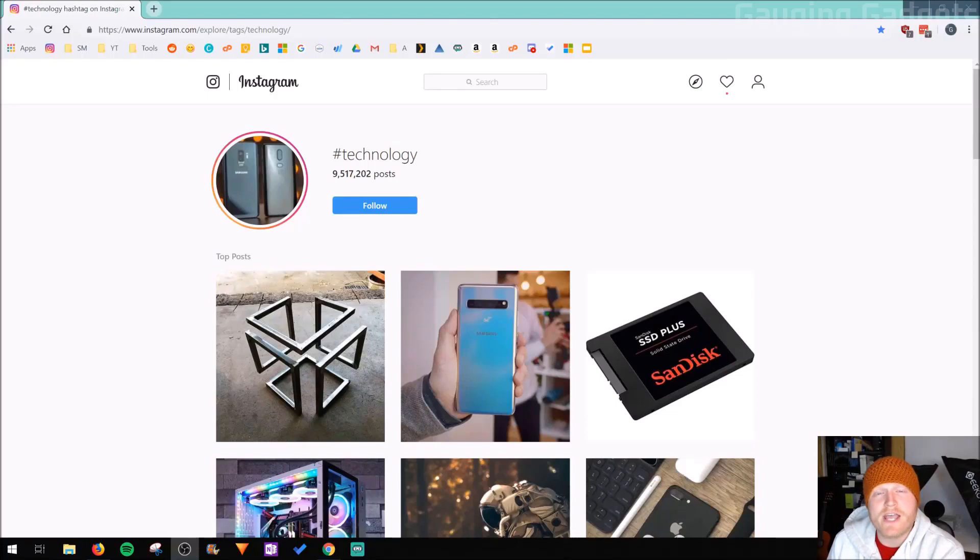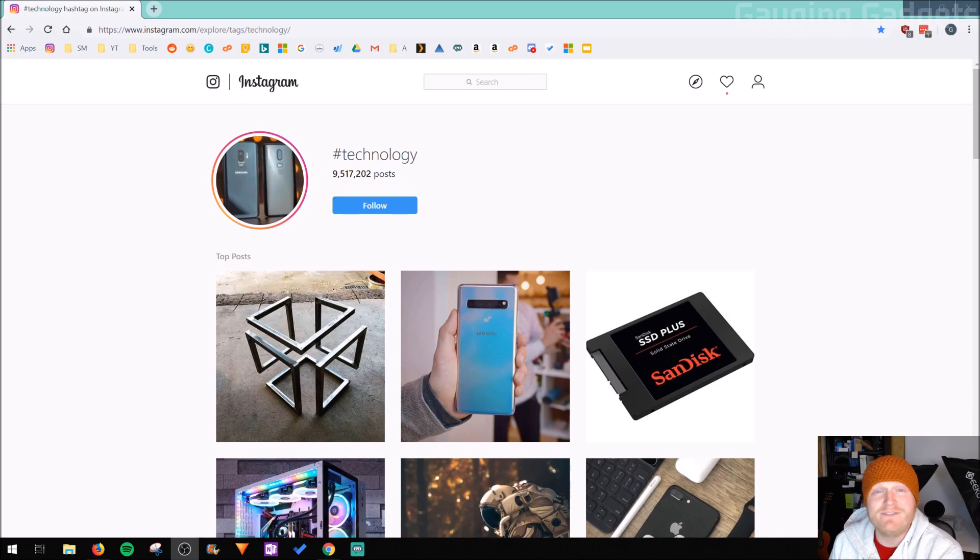Hey guys, welcome to another Gaging Gadgets Instagram tutorial video. In this video I'm going to show you how you can download any video from Instagram.